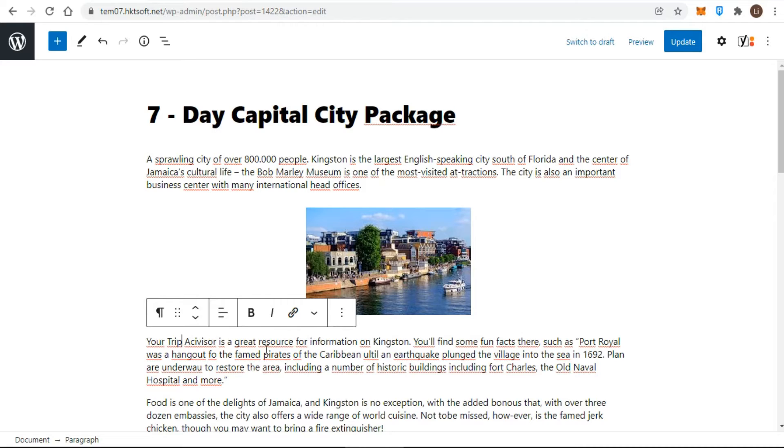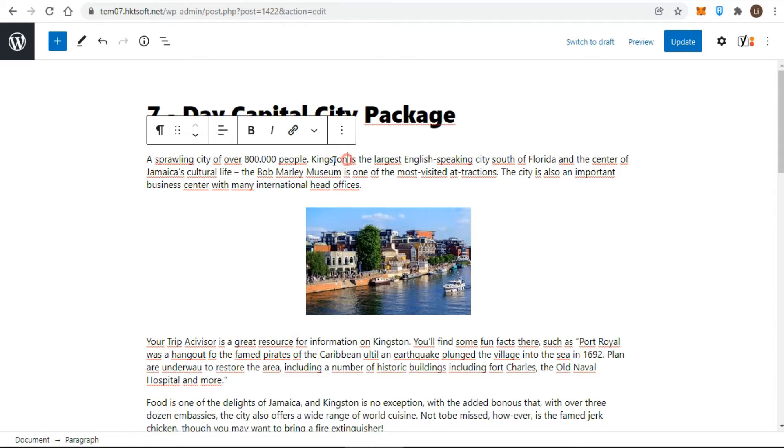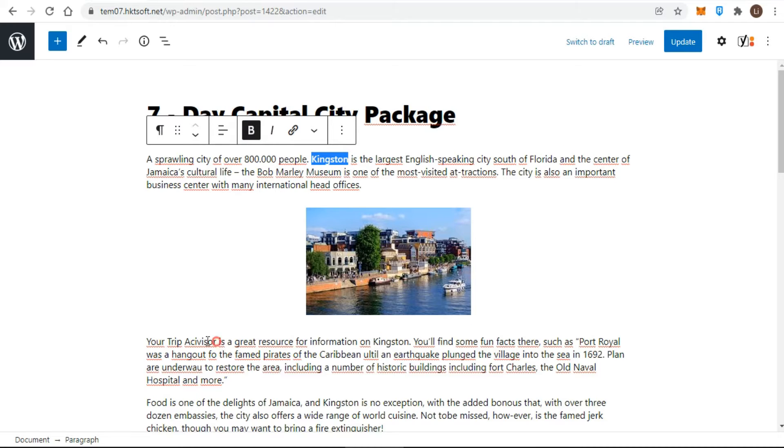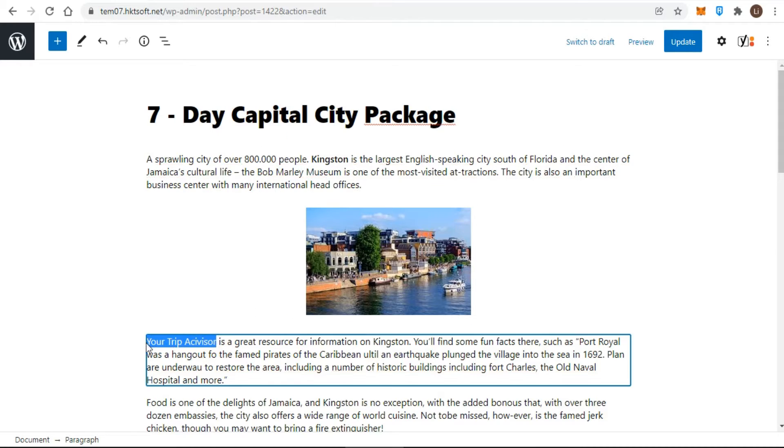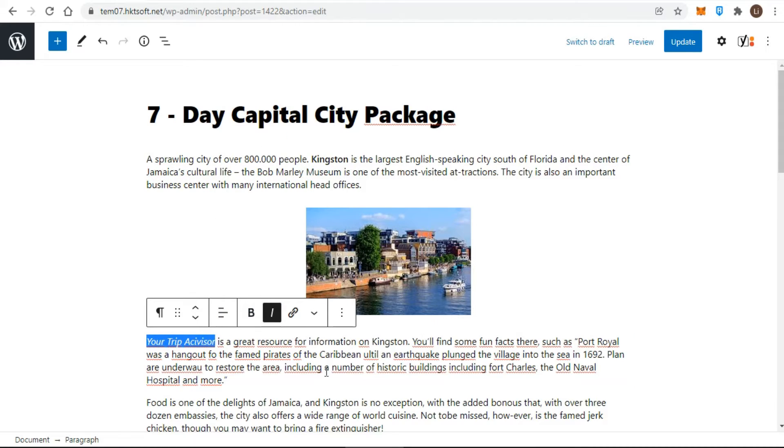I'll demonstrate by working with some of the text in the first post for my website. I want to emphasize the name Kingston in the opening sentence and to italicize the name Bob Marley Museum. I simply highlight the text first and click the corresponding button just like any word processor.